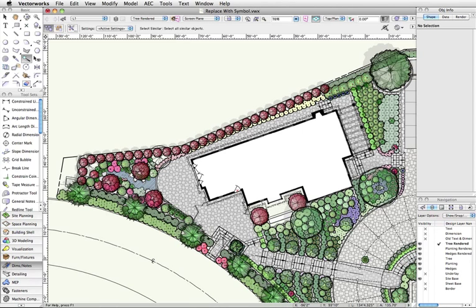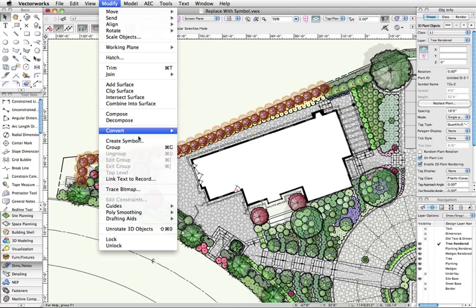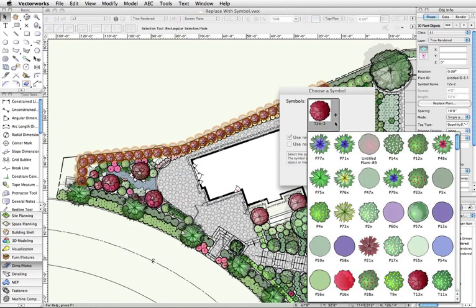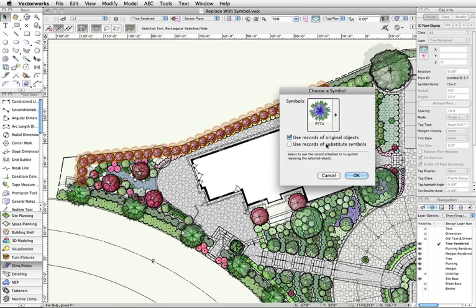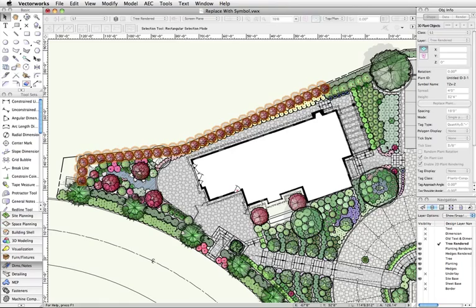Since this feature works with any object, not just 3D Loci, we can also then, with the plants still selected, change our minds and choose another. The same replacement will work this way, the same as the Replace Plant feature in the object info palette.